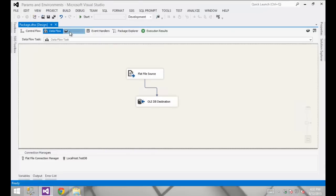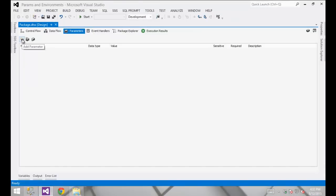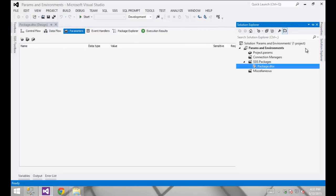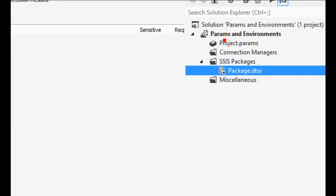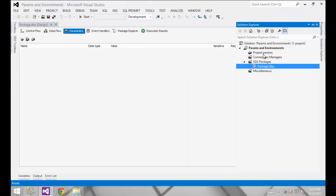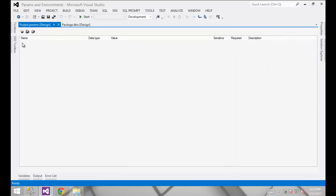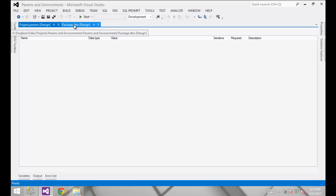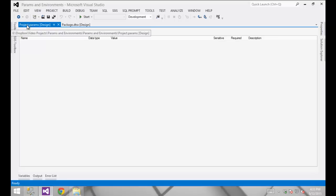I can go into that tab and set up one or more parameters. But what I want to do is go into the project itself. You can see there is a file item called project.params — it's created by default in the project deployment mode. Opening that up, you get the same type of interface as the package level parameters. The behavior is exactly the same; the scope is different. If I create a project level parameter, any package in this project will have visibility into that project parameter.